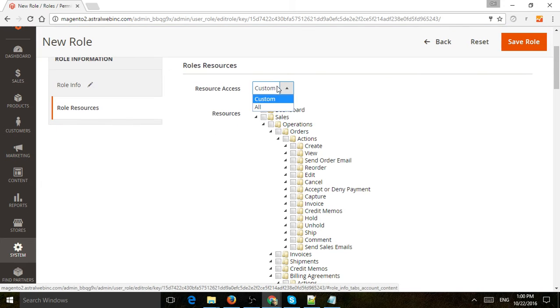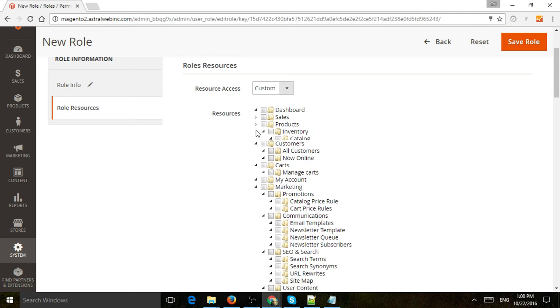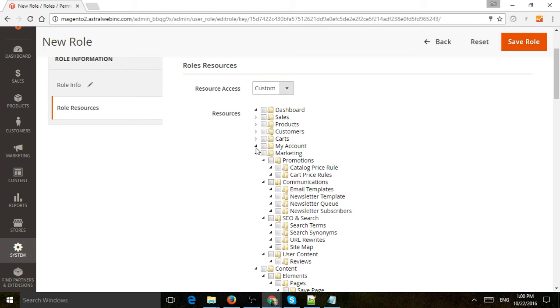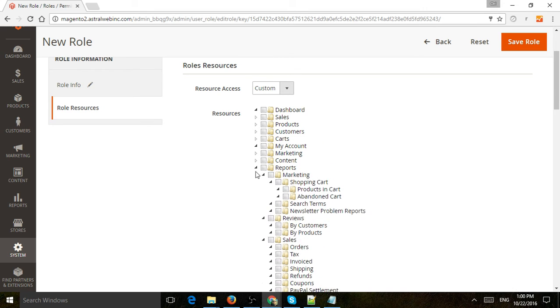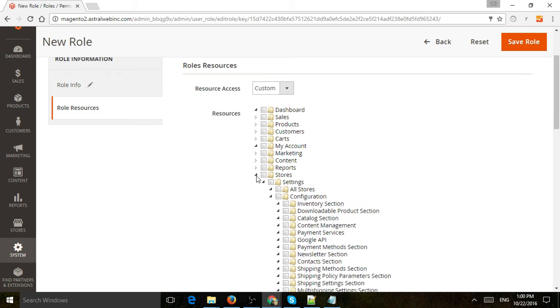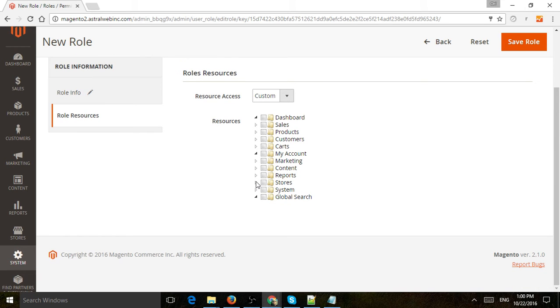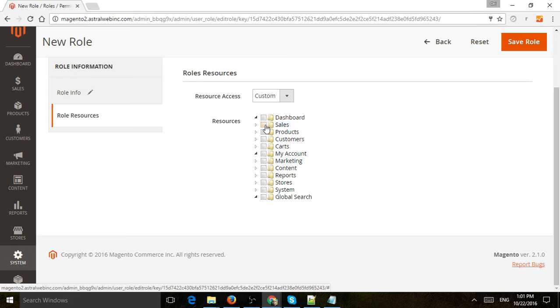You can either click on All or Custom, and I'm going to organize this a bit so you can see what's going on. Everything that's on the left—dashboard, sales, products—you can enable that or multiple things for a user.